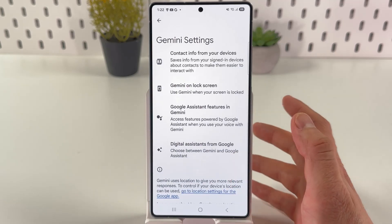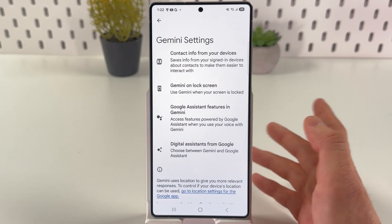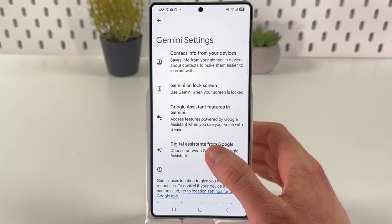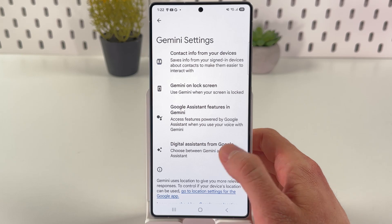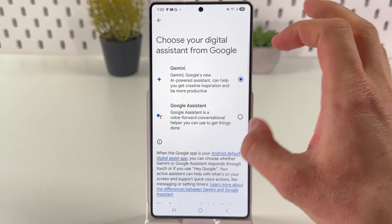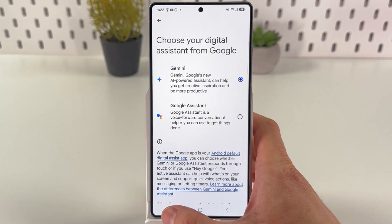Now you are using Gemini. If you want to switch back to Google Assistant from within Gemini settings, open up Digital Assistants from Google, and here you can choose between Gemini and Google Assistant.